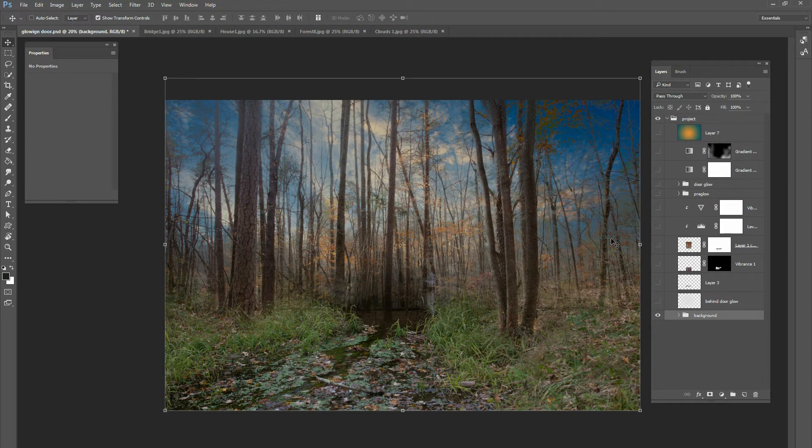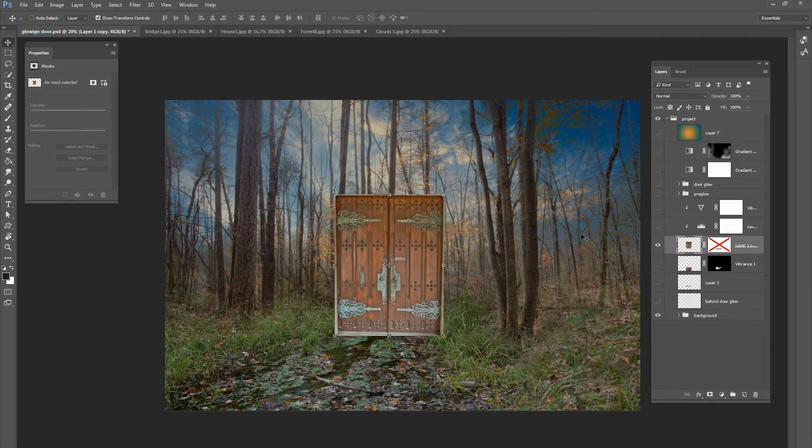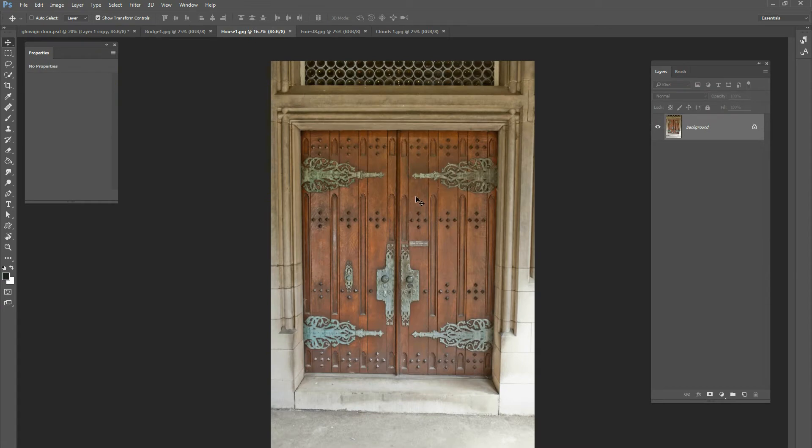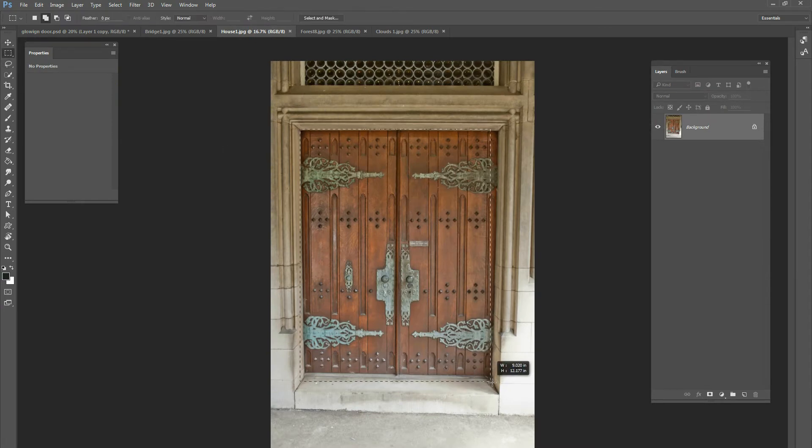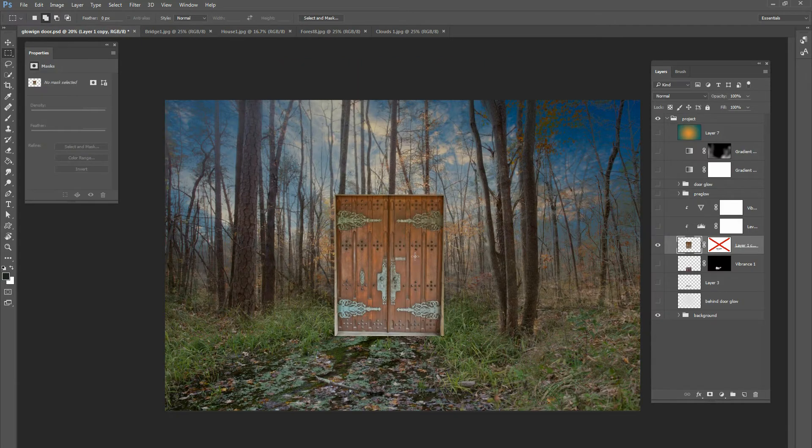Okay. So the next thing I did is I added the door. So all I did was I cut out the door. So if you go into your image of the door, all you would do is just take a rectangular tool and just do a selection around that and then cut it out. And then paste it right there and that's what I did.